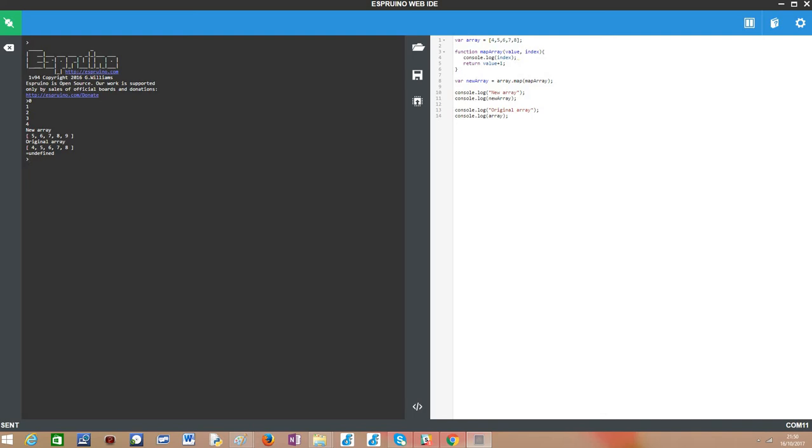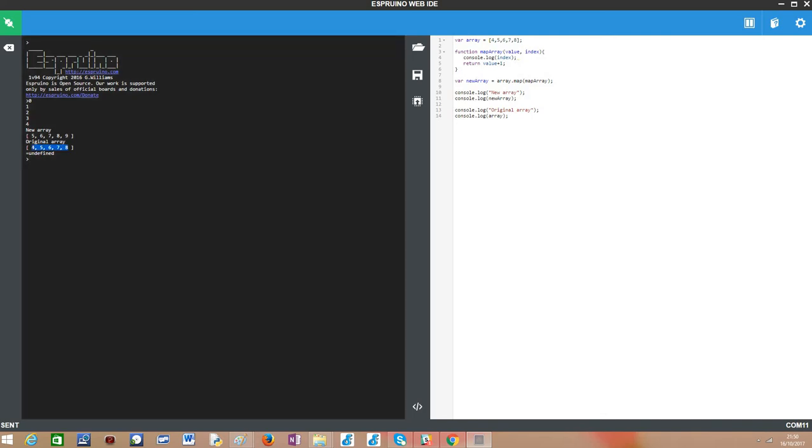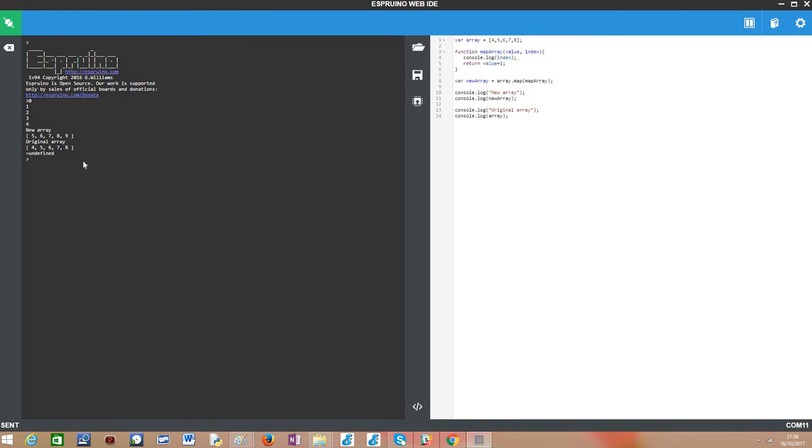And then we have here the original array which has the original values and thus they have not been changed.